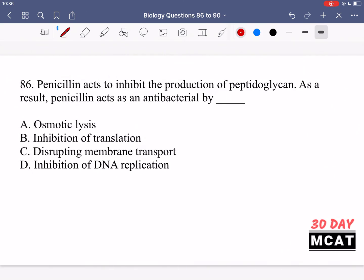In question 86 it says penicillin acts to inhibit the production of peptidoglycan. As a result, penicillin acts as an antibacterial by doing what? Penicillin is inhibiting peptidoglycan, which is a molecule used to build up bacterial cell walls — it's pretty important for the structure of their cell walls. If they don't have this anymore the cell wall is compromised; there are holes in the cell wall and it can't perform the function that it normally does.